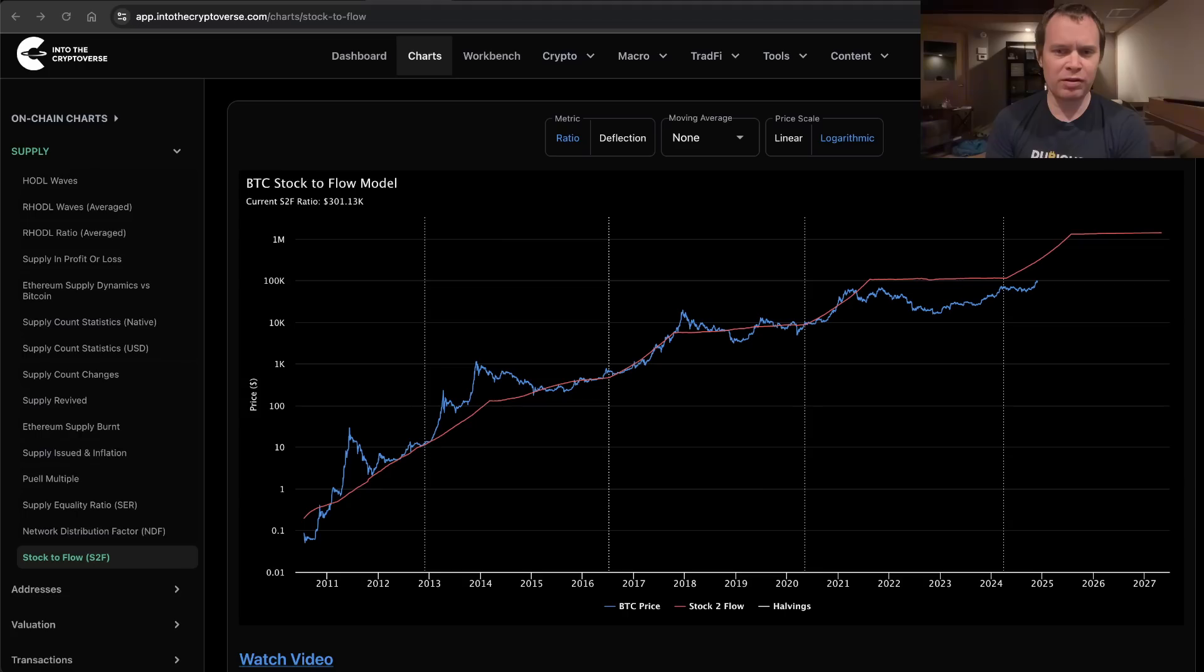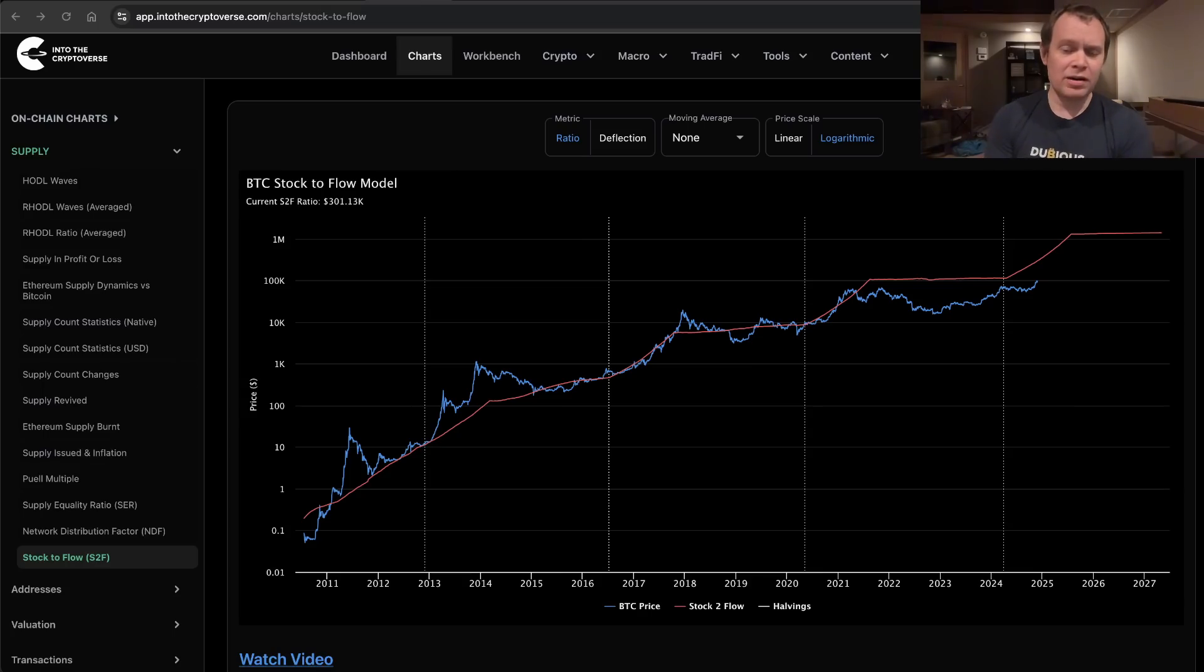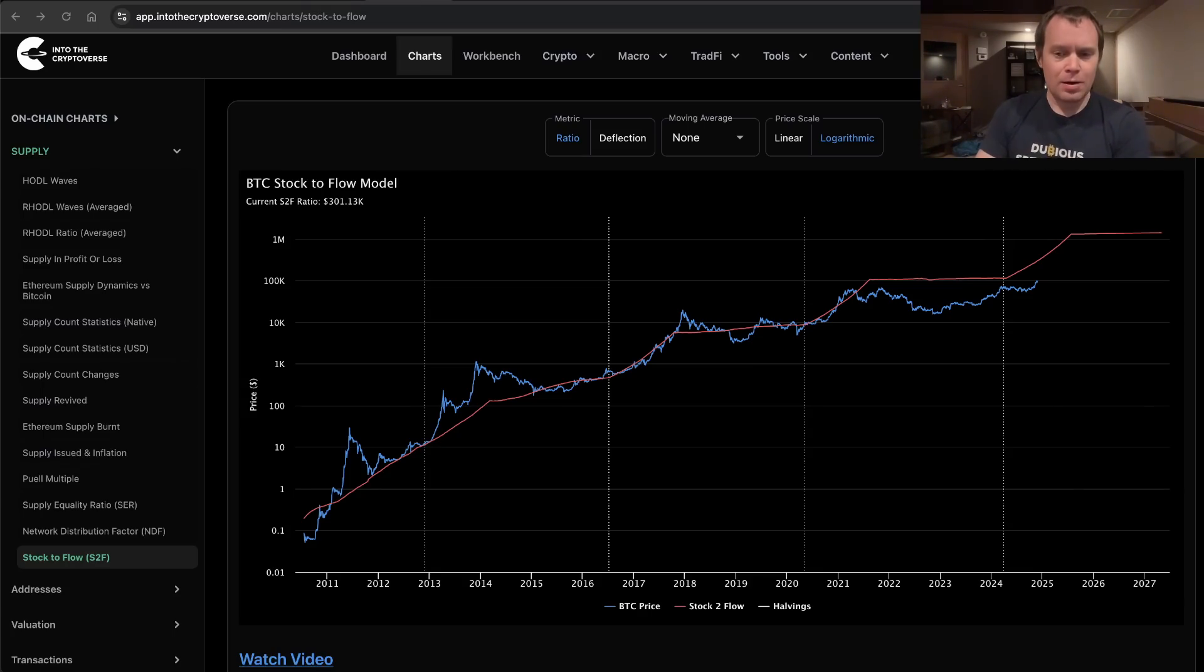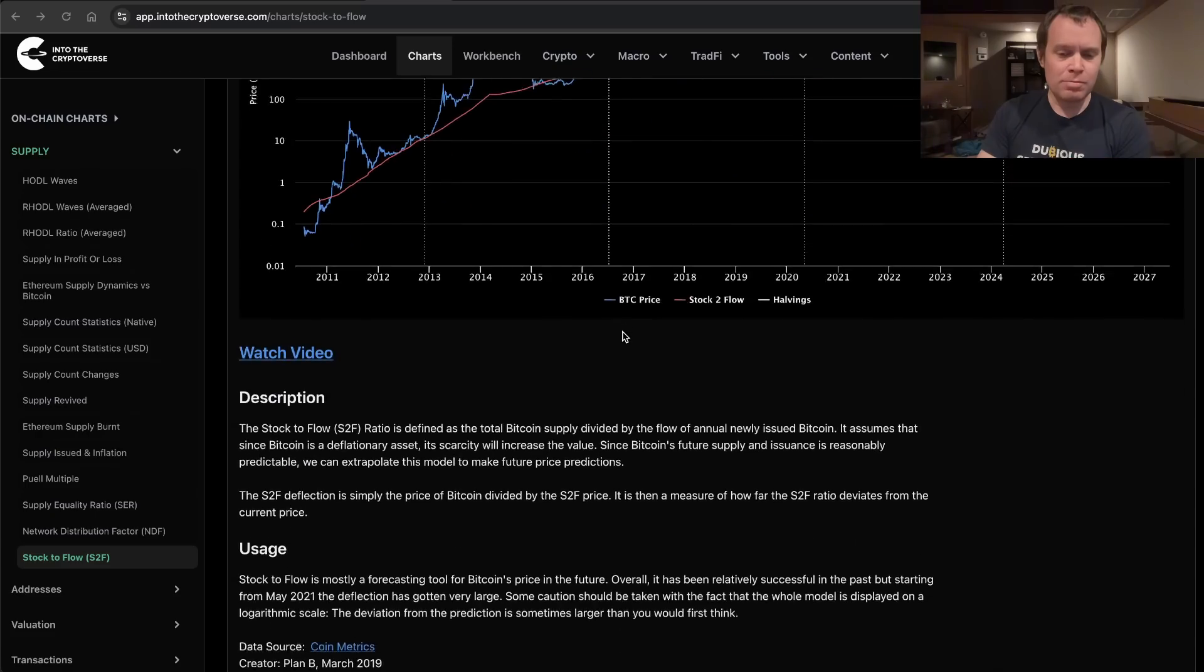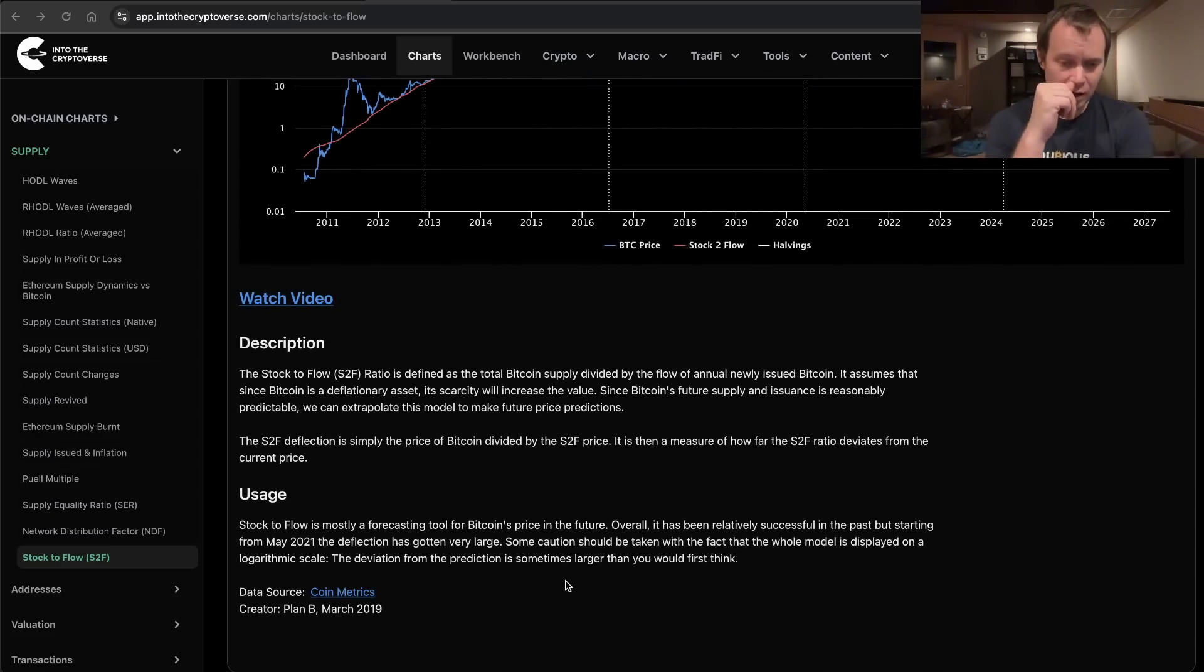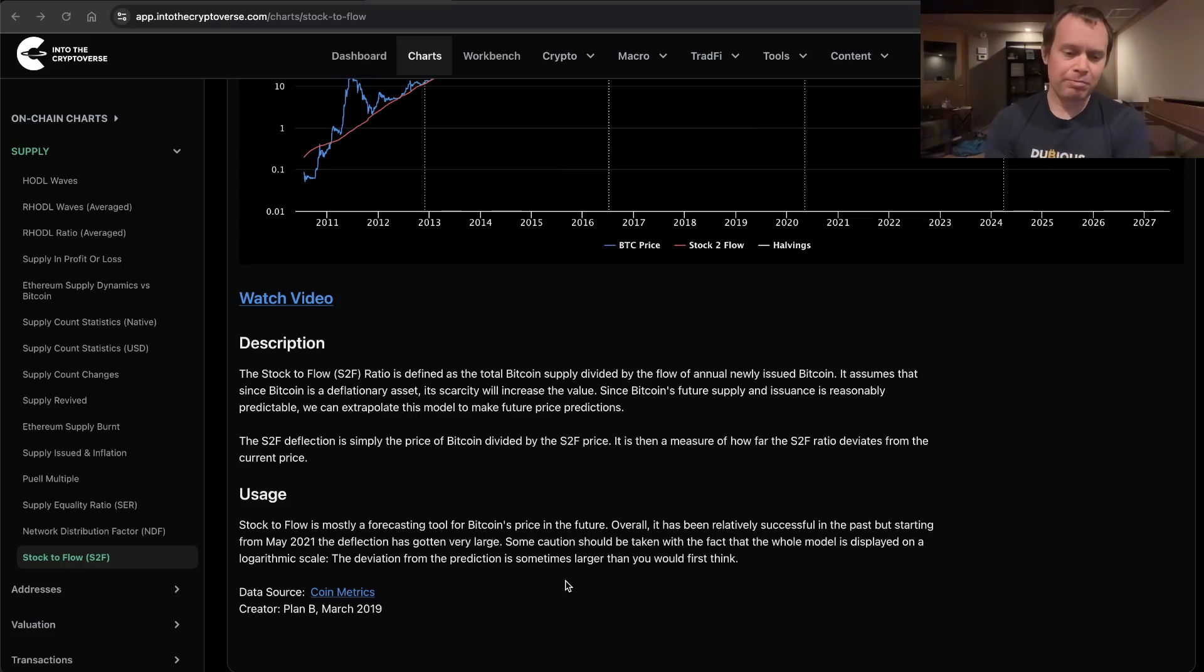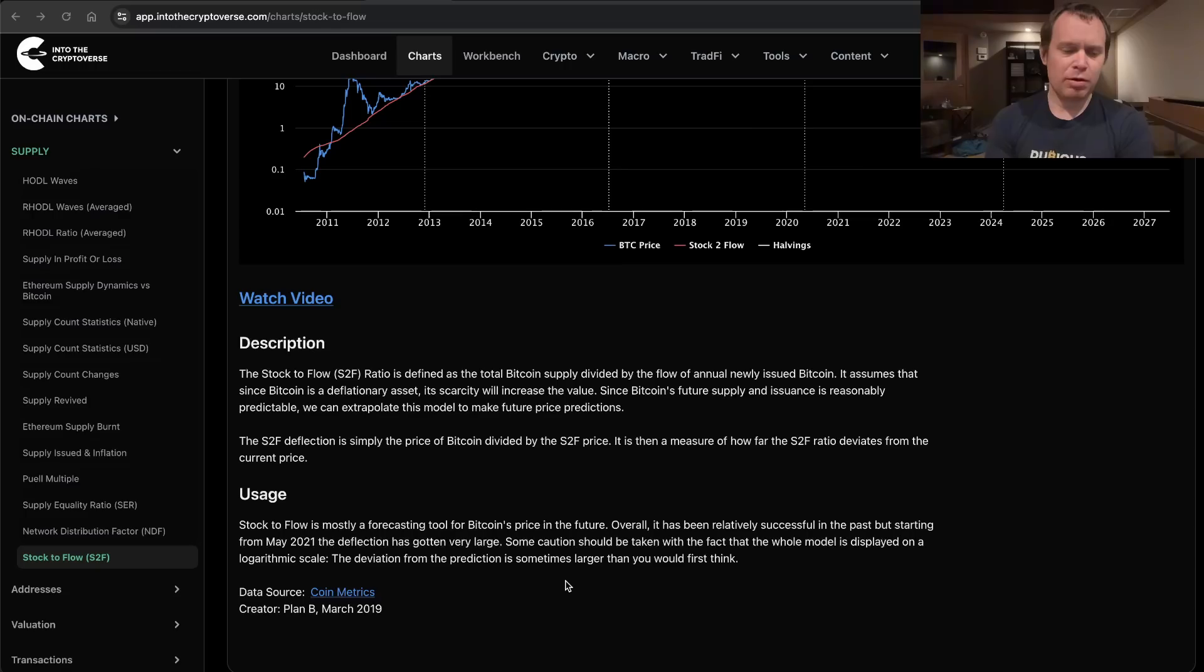As always, when we discuss a model that is not mine, we have to give credit where credit is due. There are a lot of people that don't do that, but it's important. The creator of this model is Plan B. I'm sure a lot of you know him over on X, formerly Twitter. His handle is 100 Trillion USD. I'll link his profile in the description below.